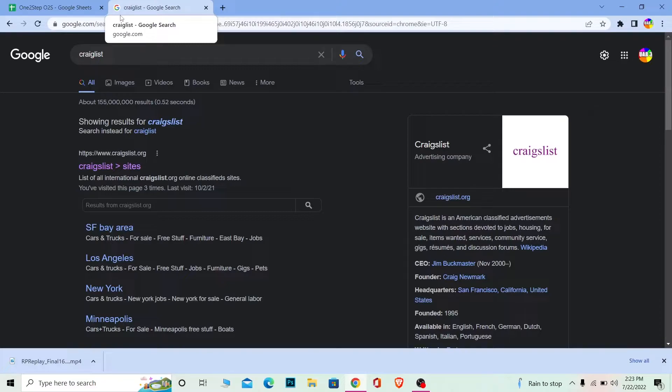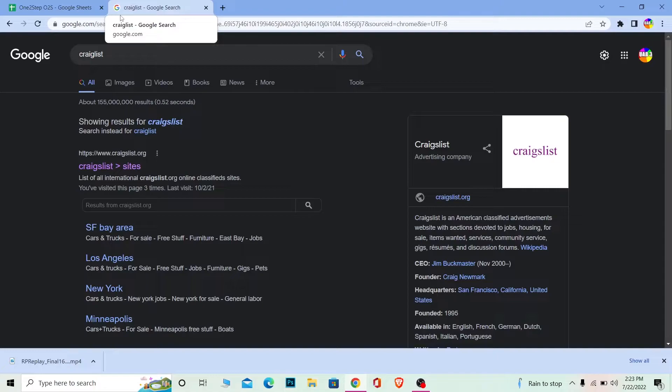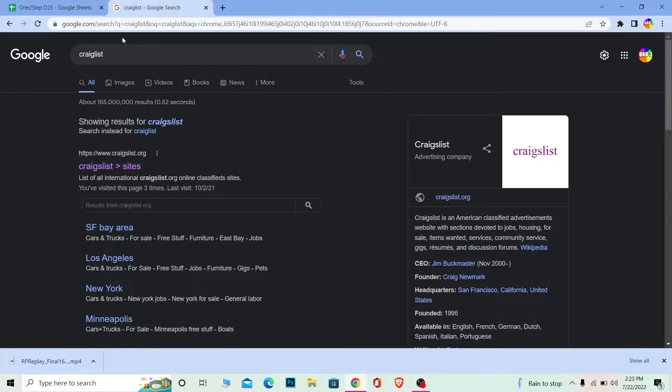Just remember, Craigslist doesn't have a team which supervises wrong stuff, so be a bit careful. Craigslist is good, but it is bad at the same time, so you gotta factor that in.